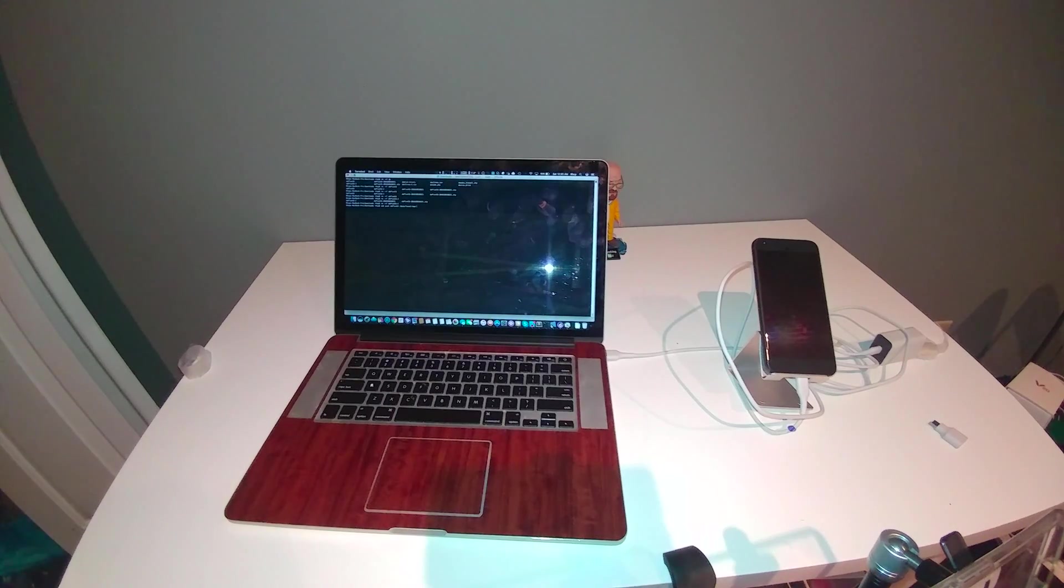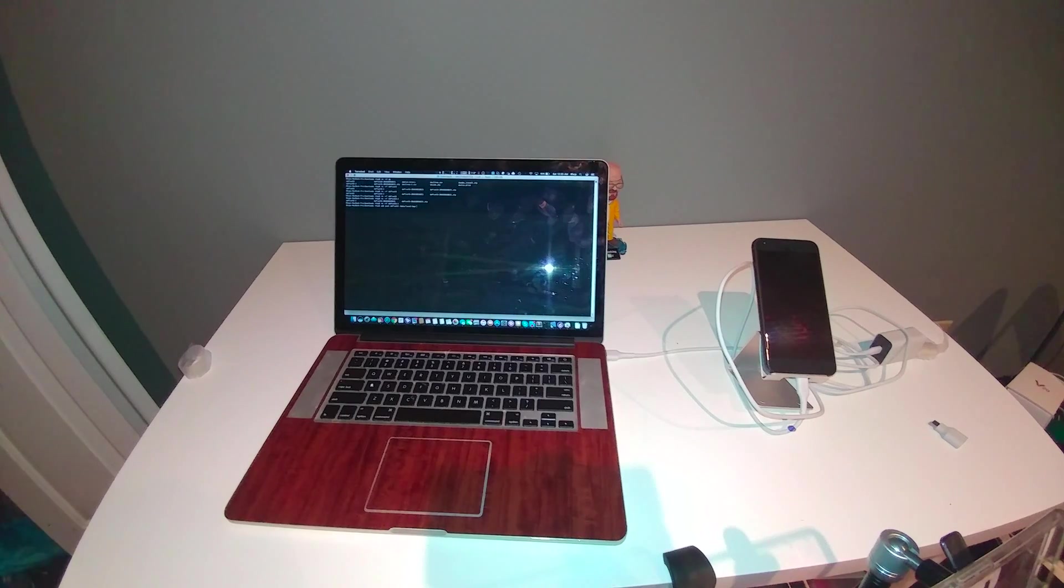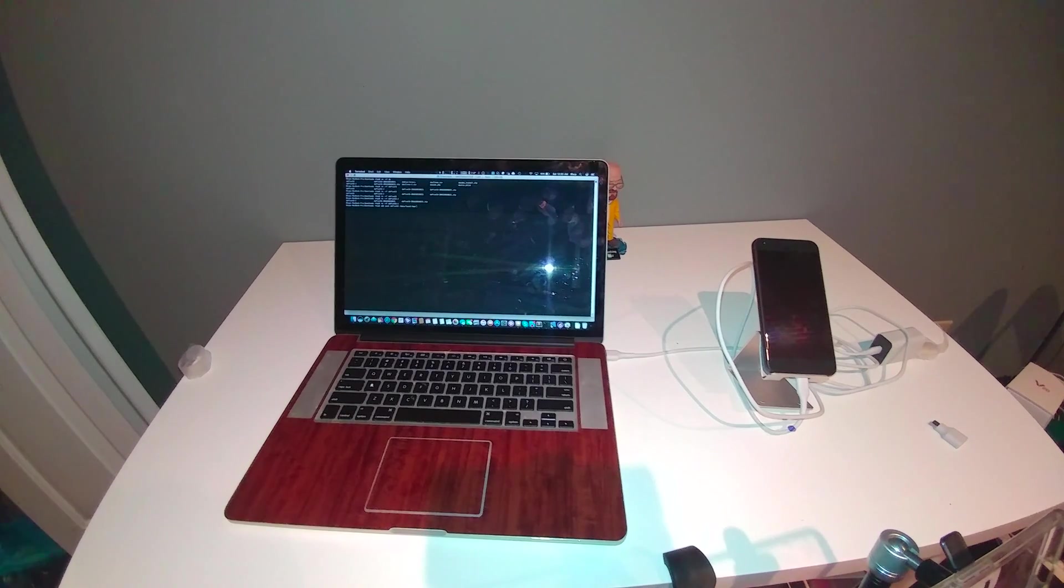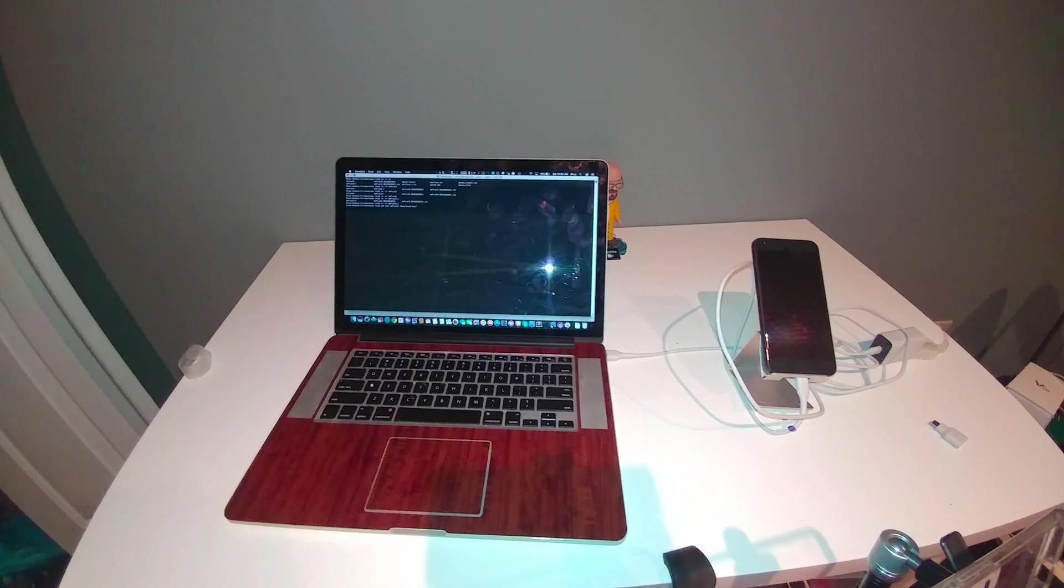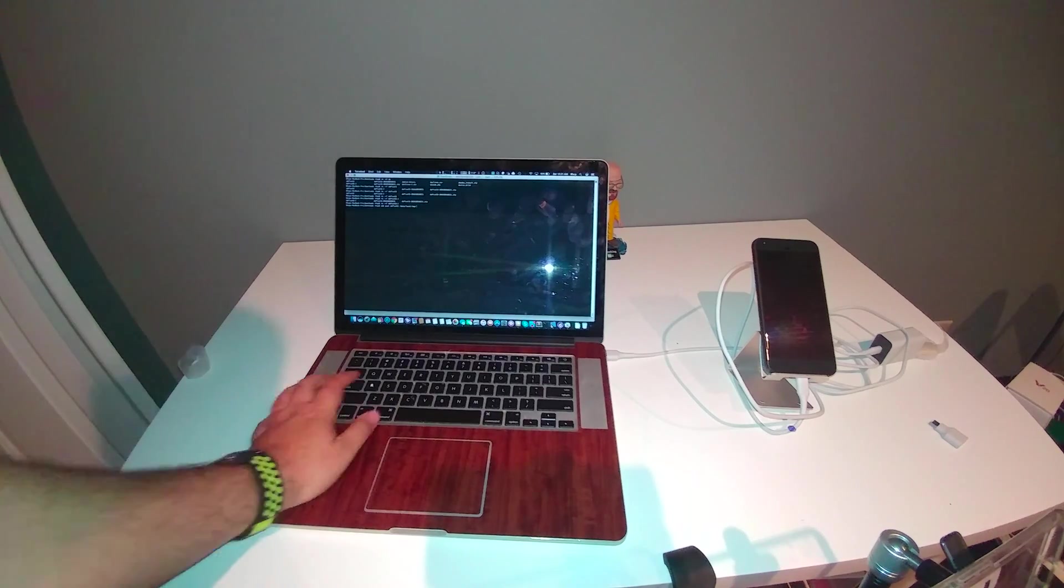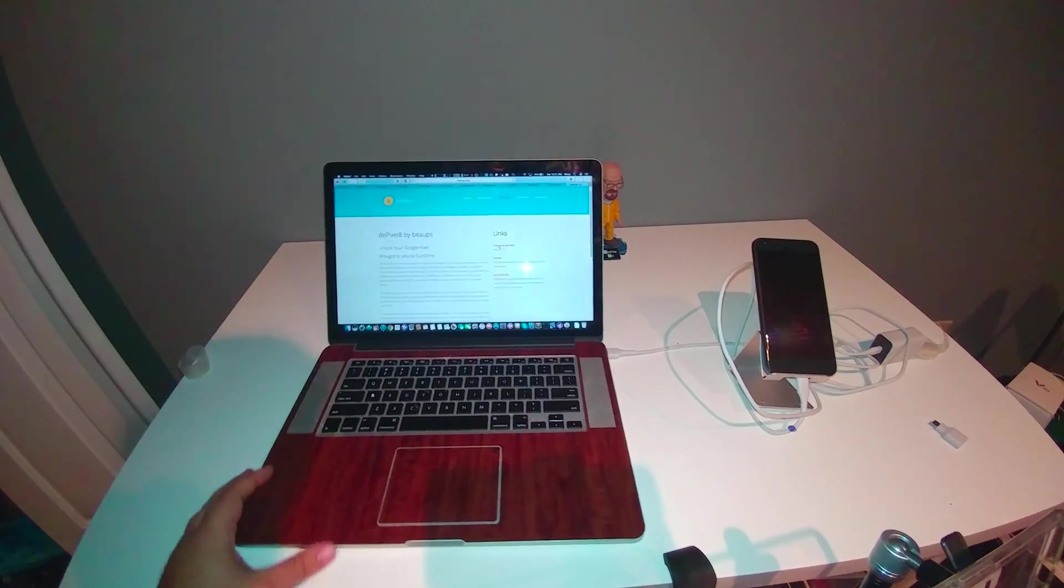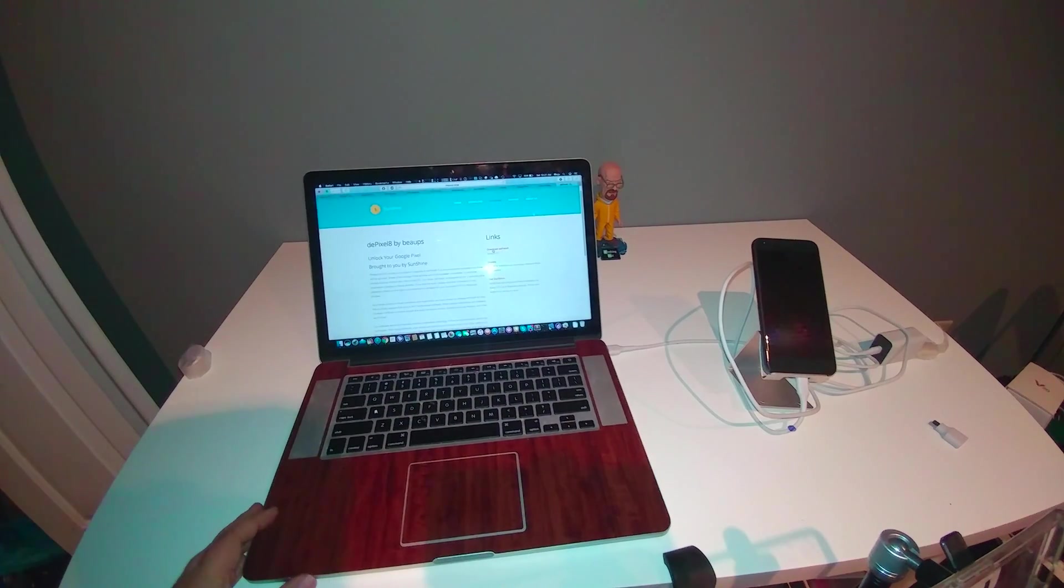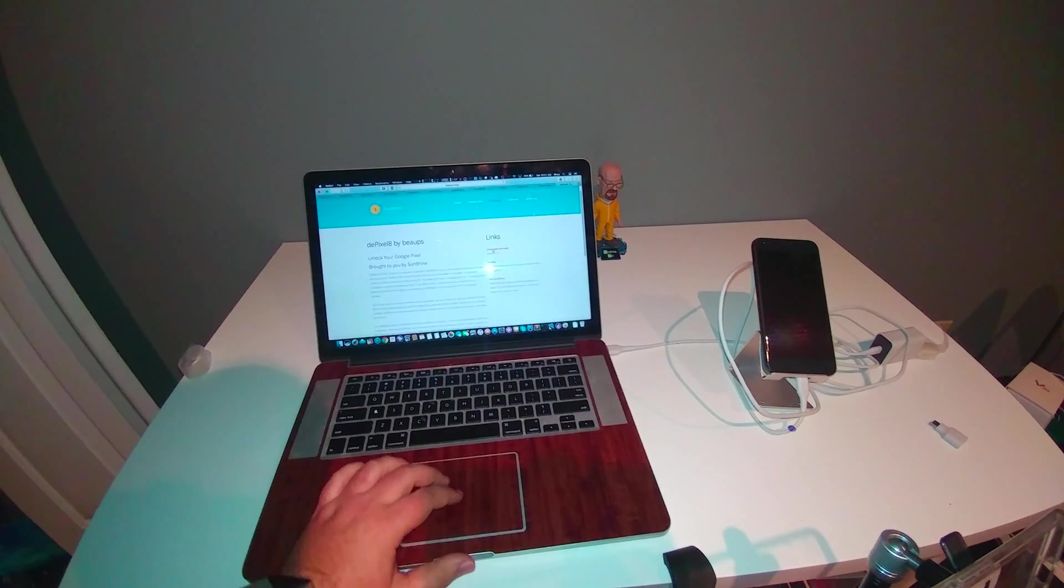What's up guys? So we're back with another video. Today's on the Google Pixel XL. This is the Verizon version. We're going to unlock the bootloader using Depixel by Bups. It's on the Root Ninja. In case you guys want to see the link, it would be on there. You're going to download.